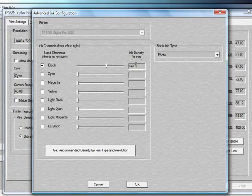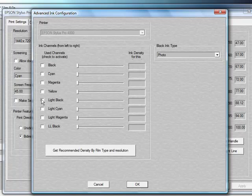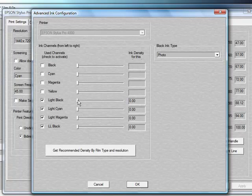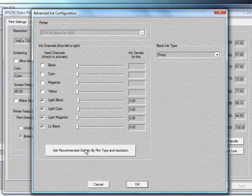If you choose to use more than one ink channel, all you'd have to do is select the channels that you'd like to use. In this case, we're going to choose to use the light black, the light cyan, light magenta, and light light black channels. Currently, as you notice, there are zero ink densities for each one of these. What you'll need to do is just move the sliders even just a little bit on two or more of these.